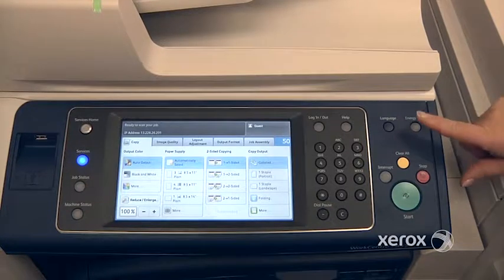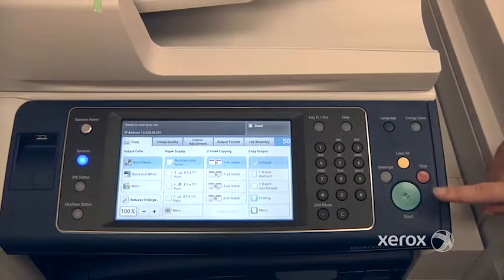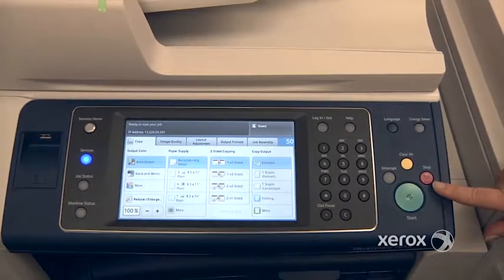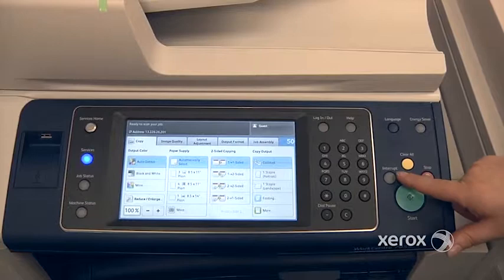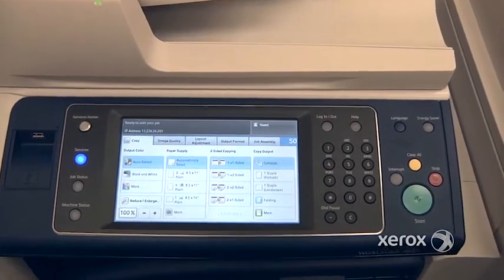Next we'll be looking at the control panel — the difference between the stop, the clear all, and the interrupt button.